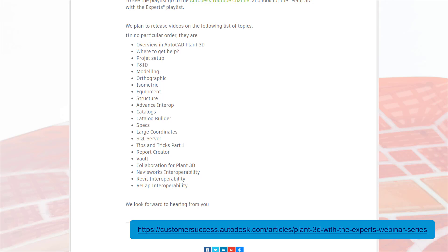The program is going to start with videos at a fairly high level as an overview of Plant 3D and the features available. In the first one, we will give you an overview of Plant 3D which touches very briefly on each of the various sections and main features. Following that, we will look at each of the other areas of the product in slightly more detail, and as we go through the series you will get more and more focused on the specific areas that we find may be helpful.